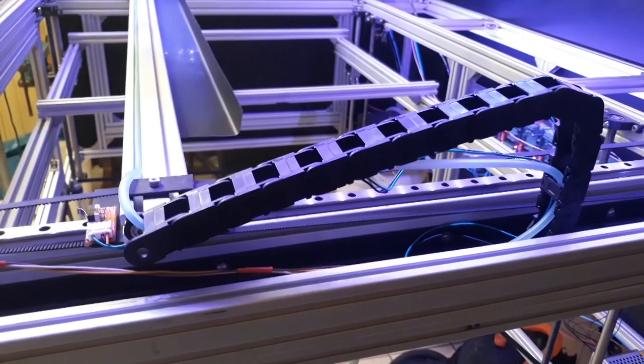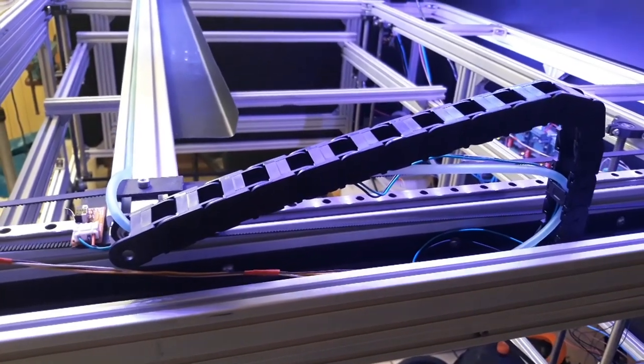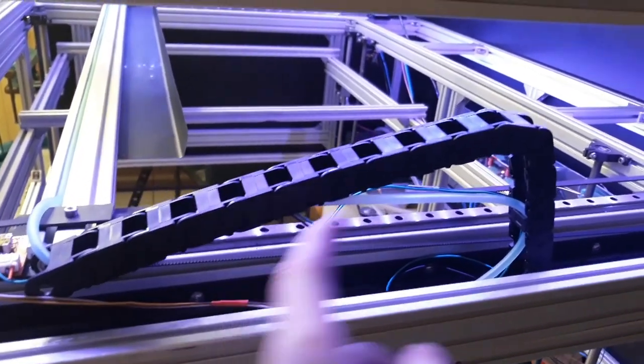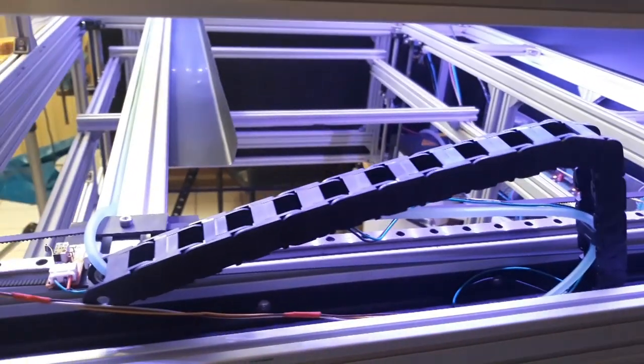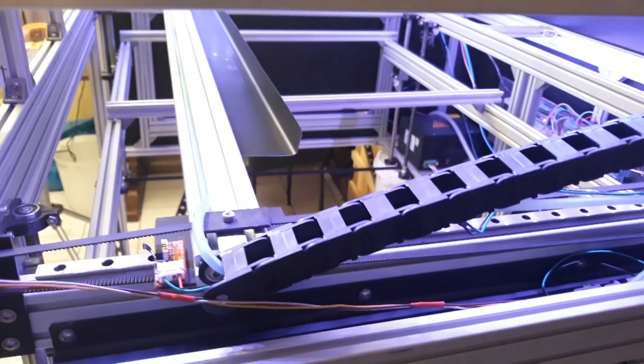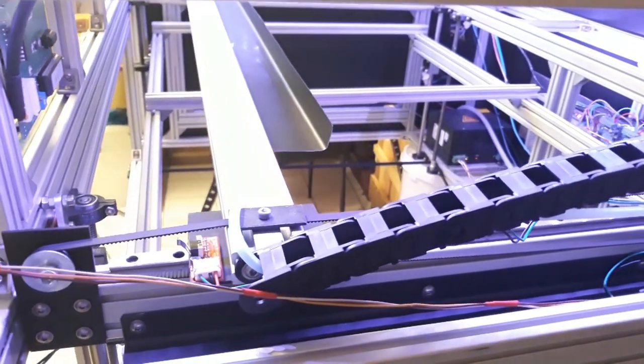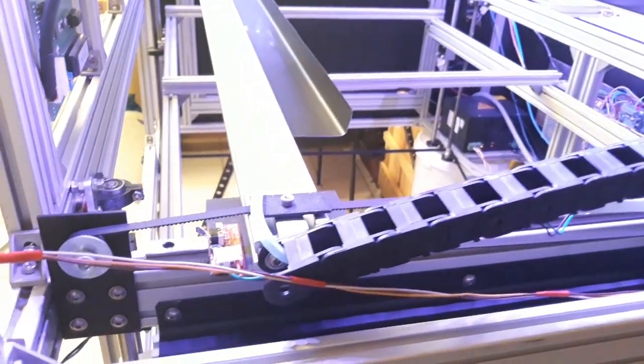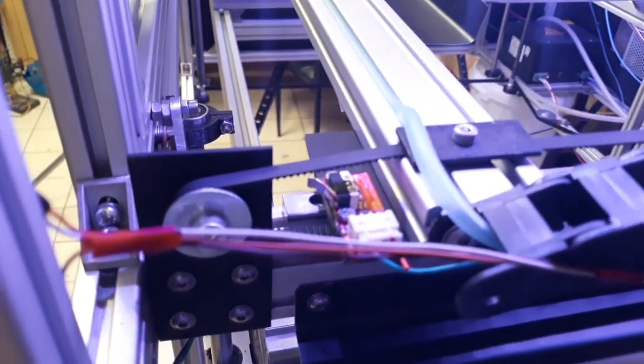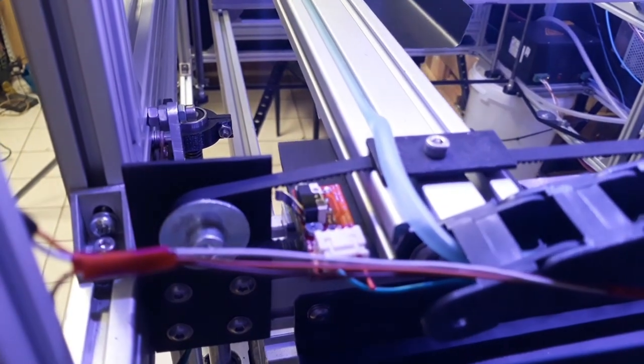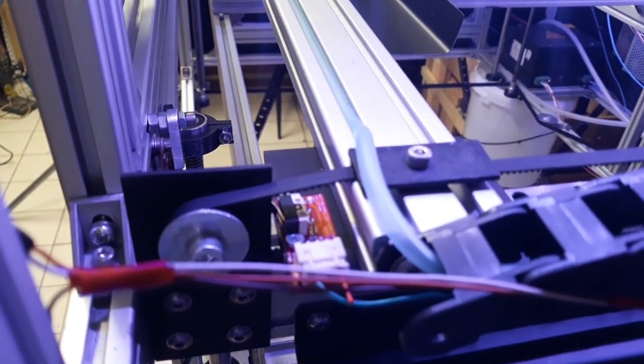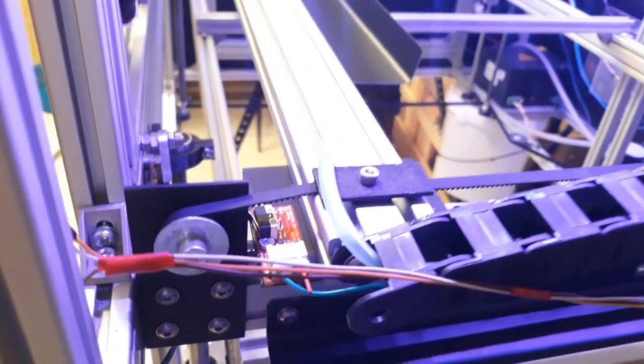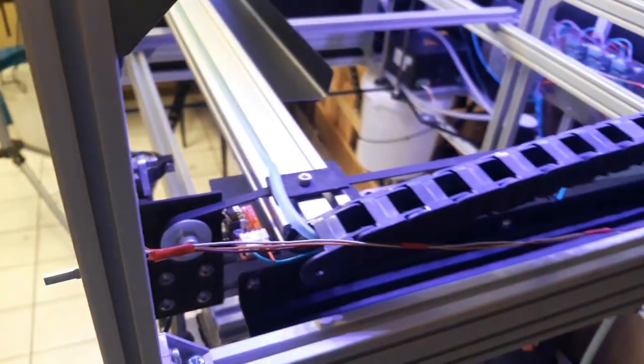As I can see, the energy chain really keeps the cables in one place. And there it goes. And now the x-axis is homed.